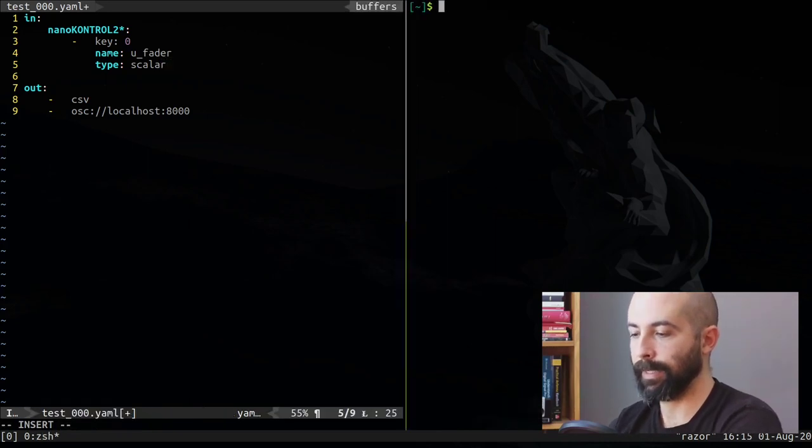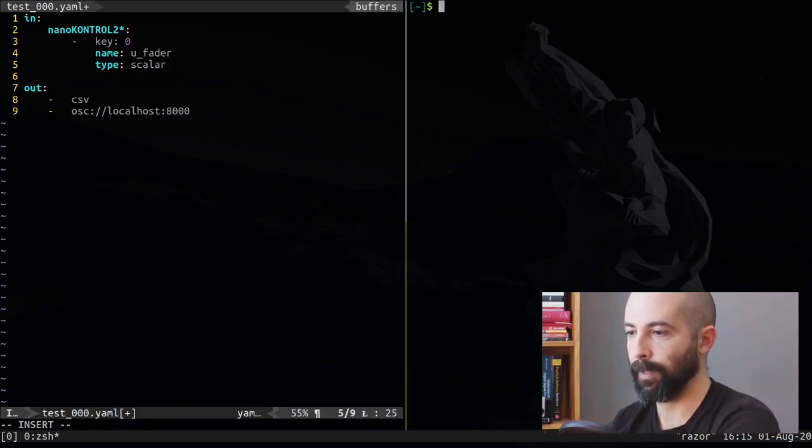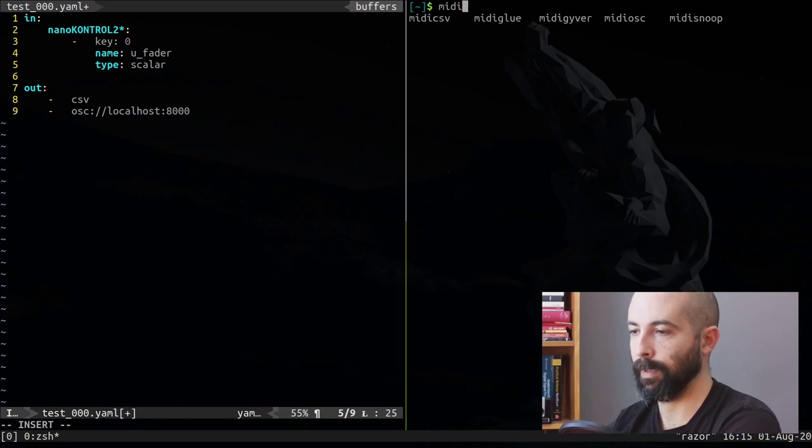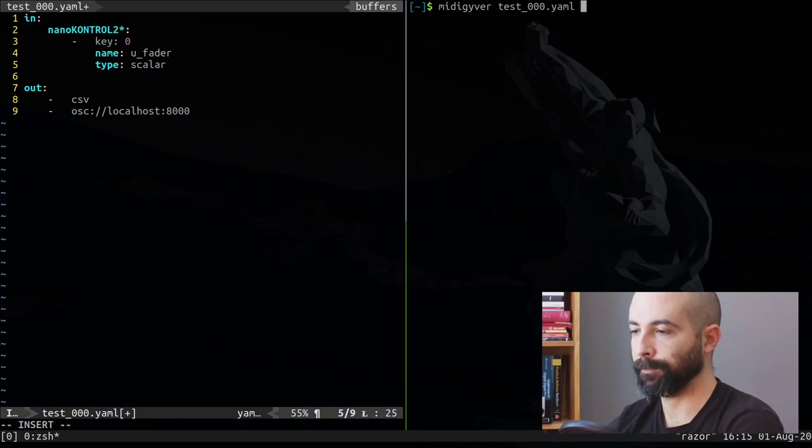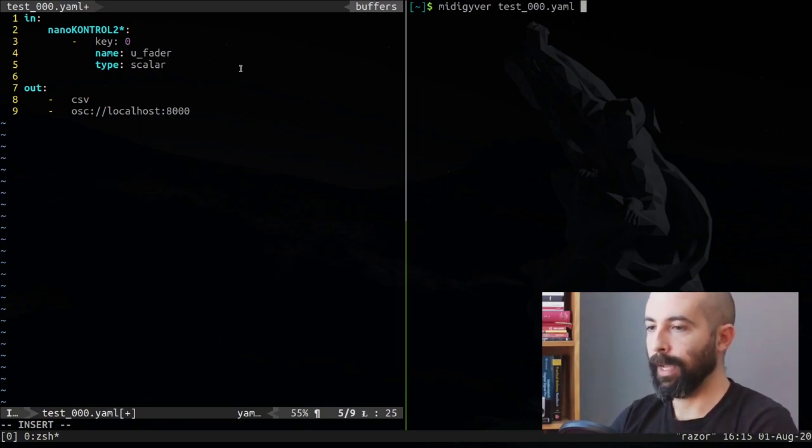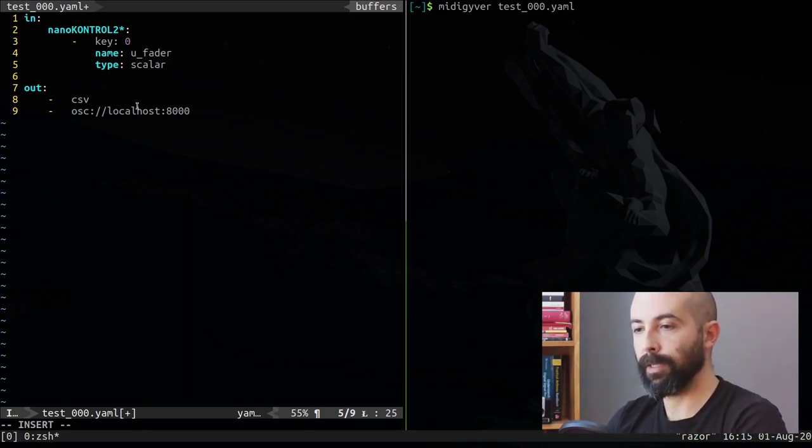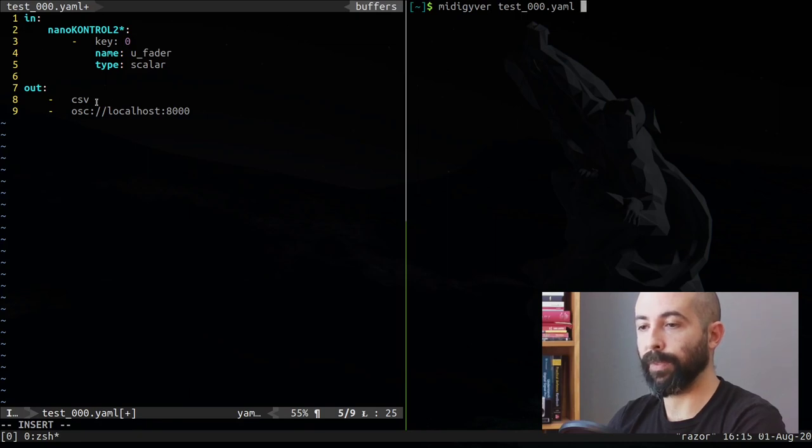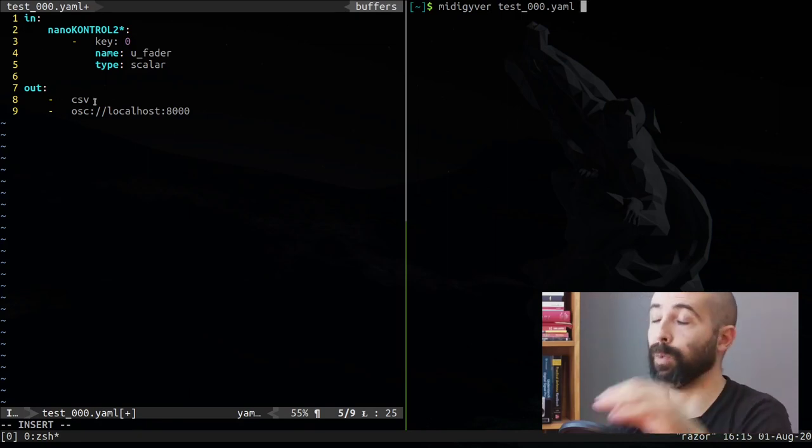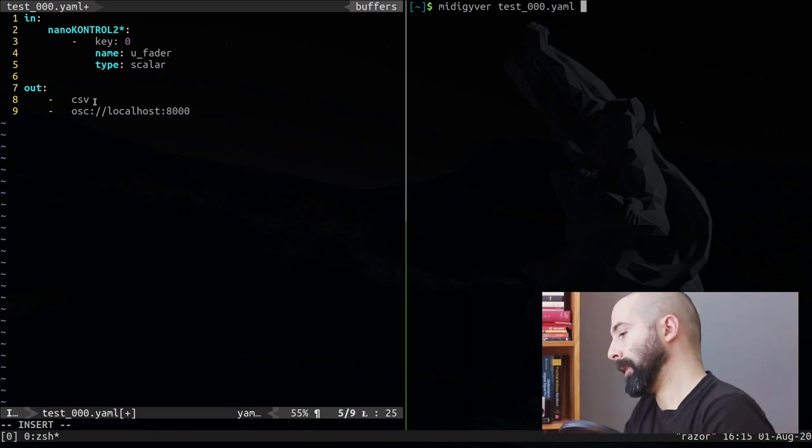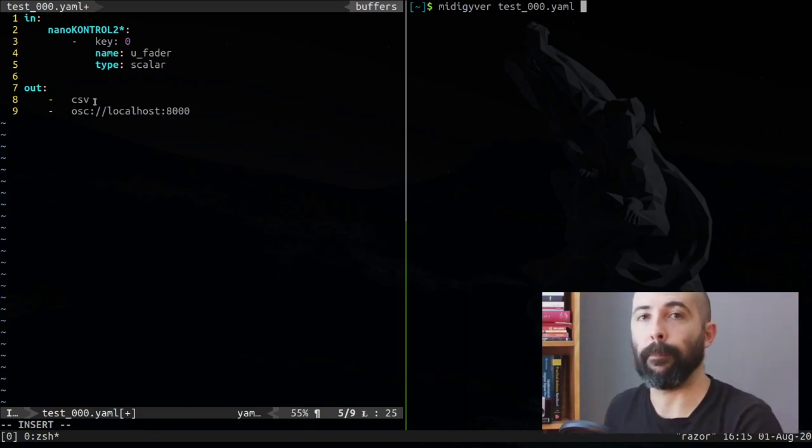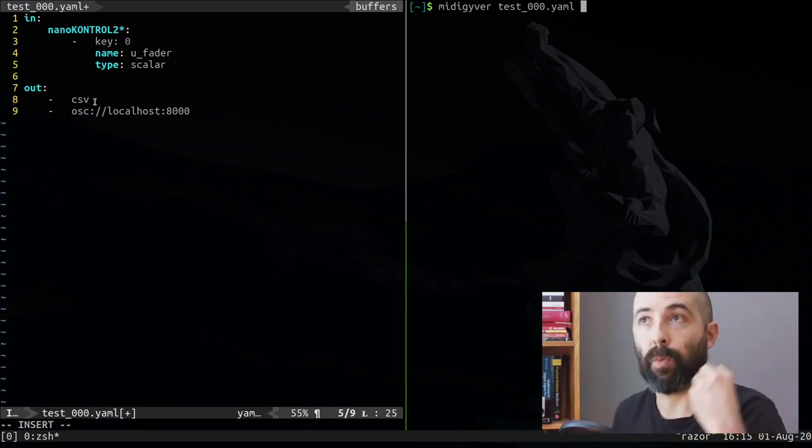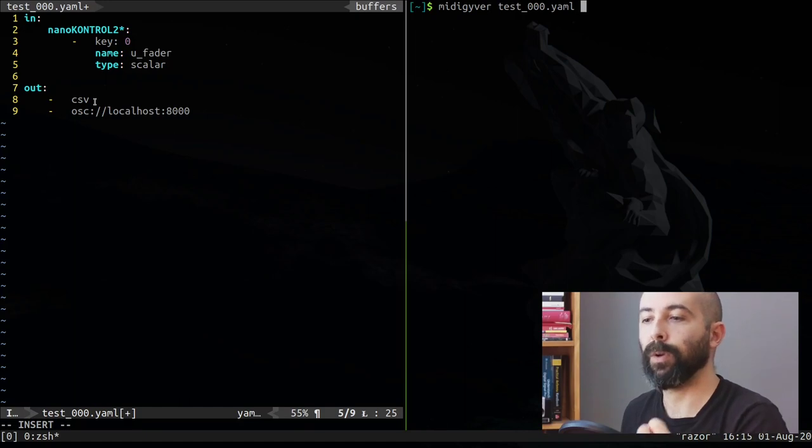This configuration file will listen for a device called nanocontrol or starting with nanocontrol. You can use wildcards. And it's going to listen to event key number zero, and when it lands that launch, it's going to associate it with the u_fader address and say the type is going to be a scalar.